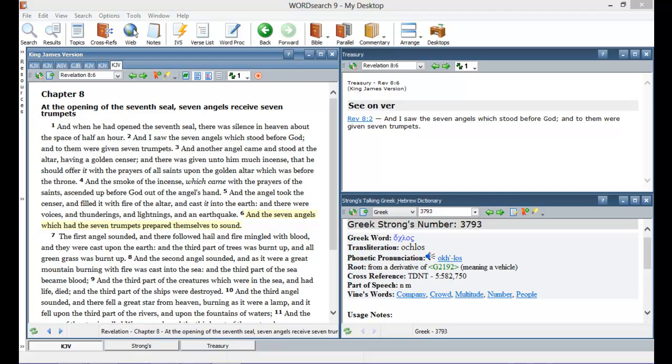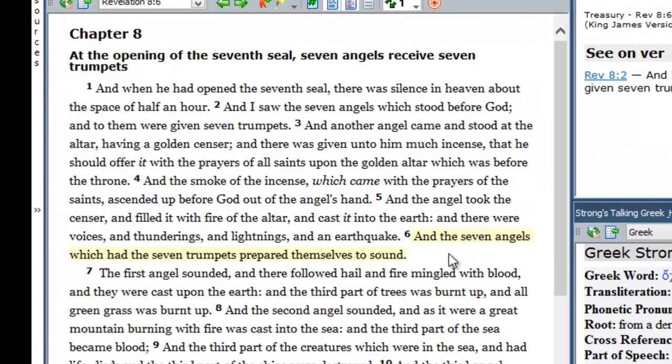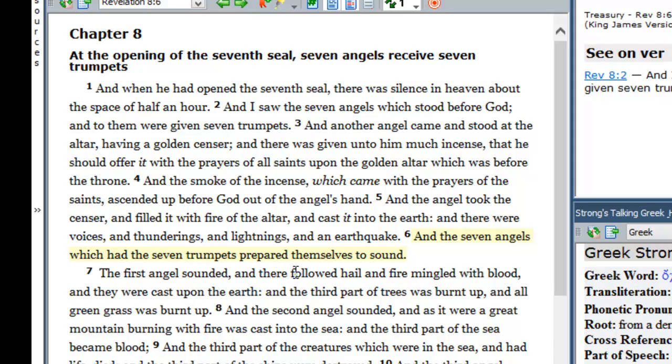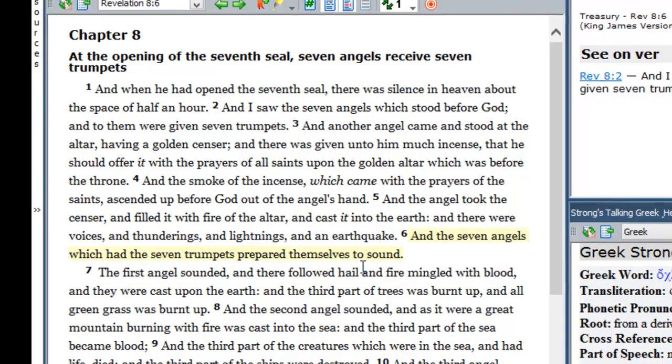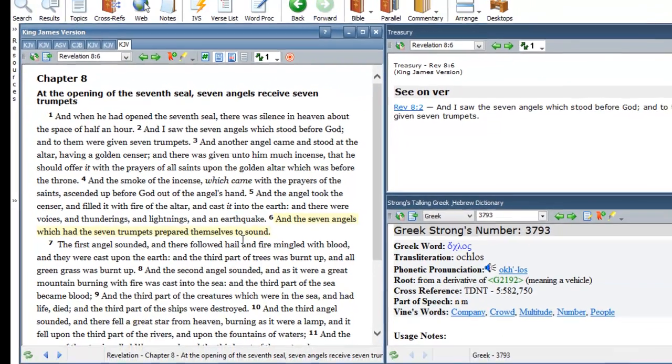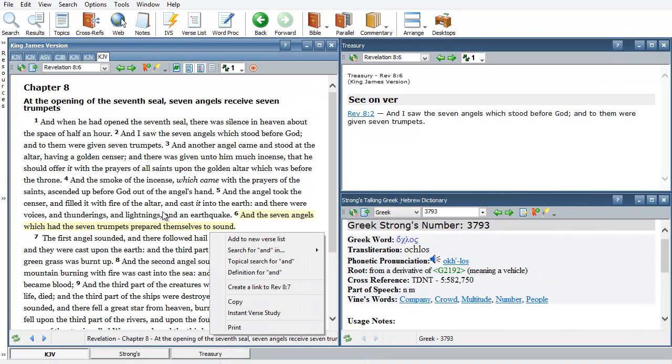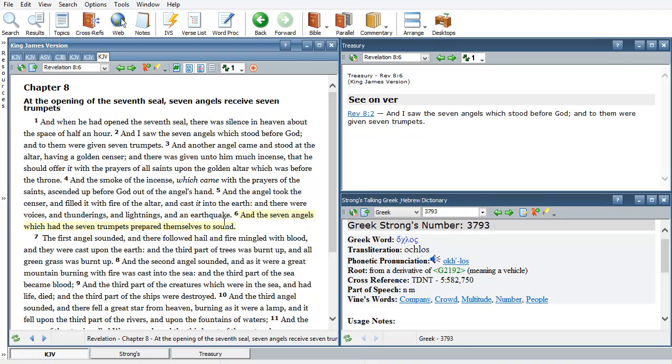Revelations chapter number 8 verse number 6: and the seven angels which had the seven trumpets prepared themselves to sound. We are in Revelations the 8th chapter and we are on verse number 6.